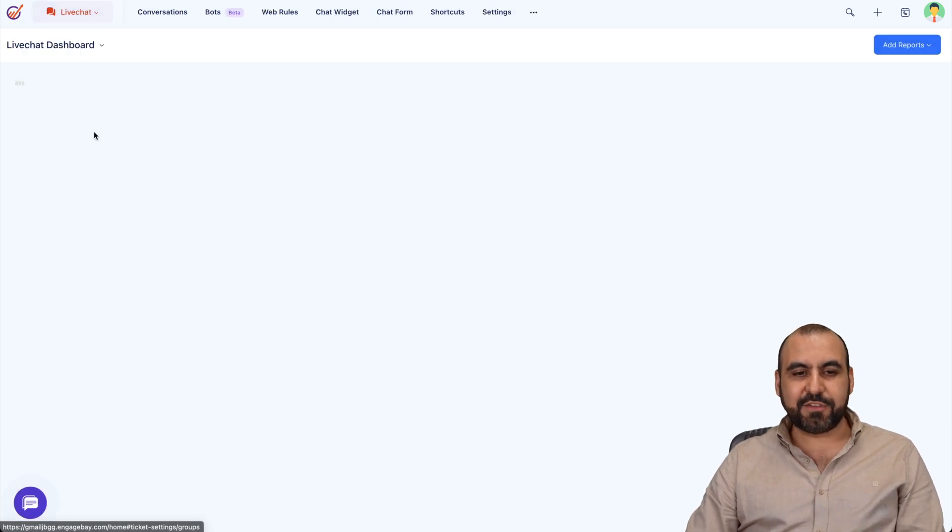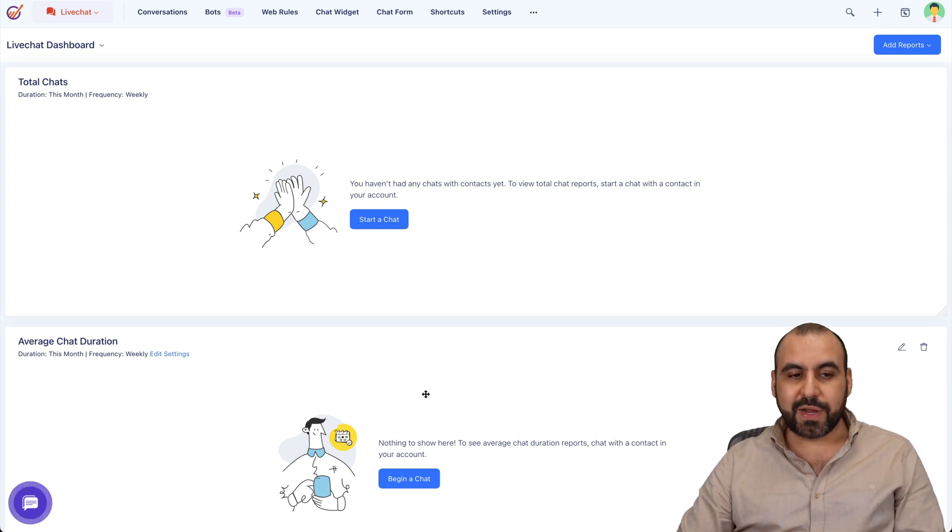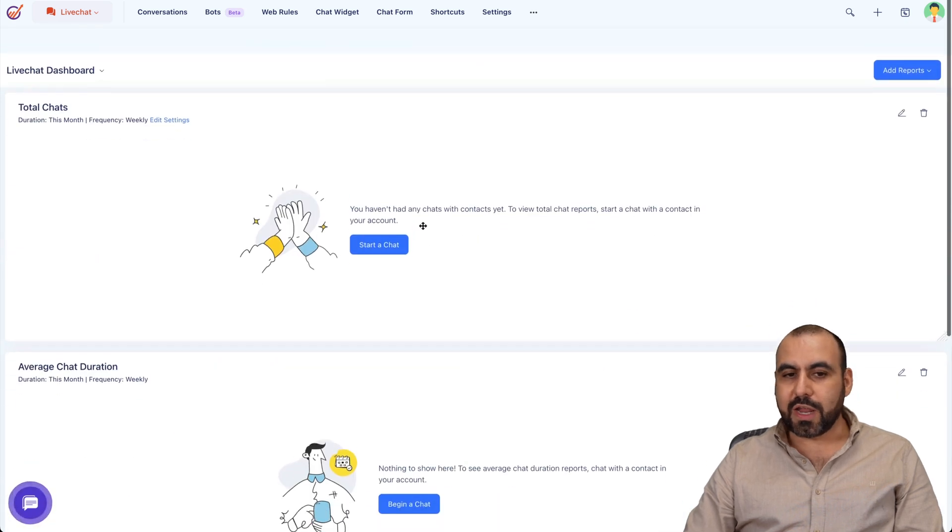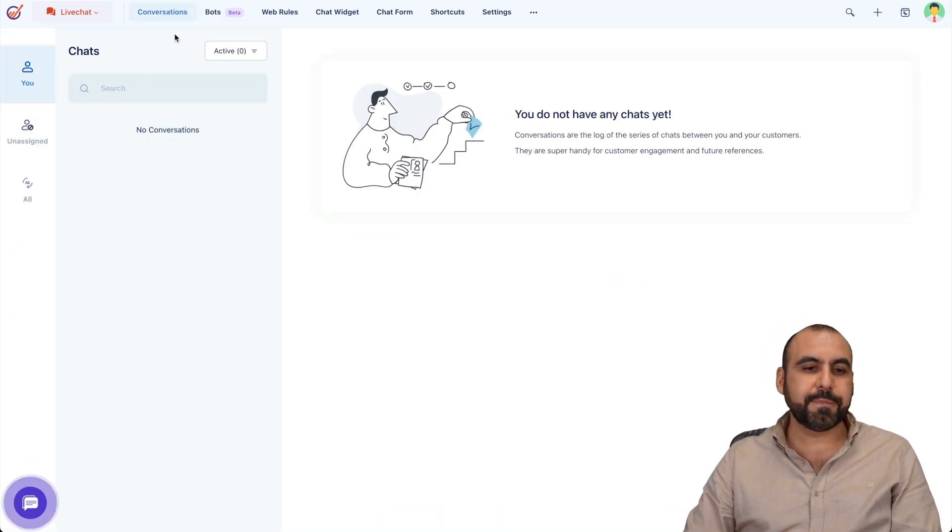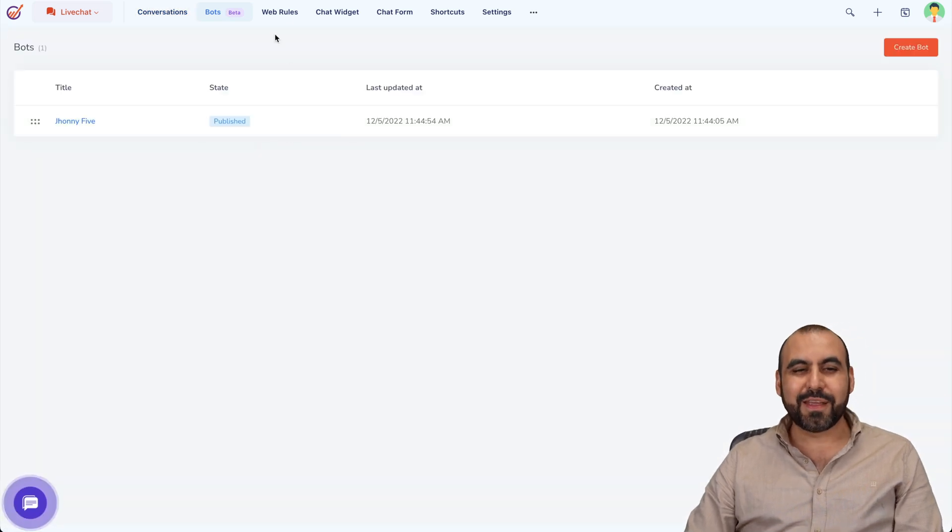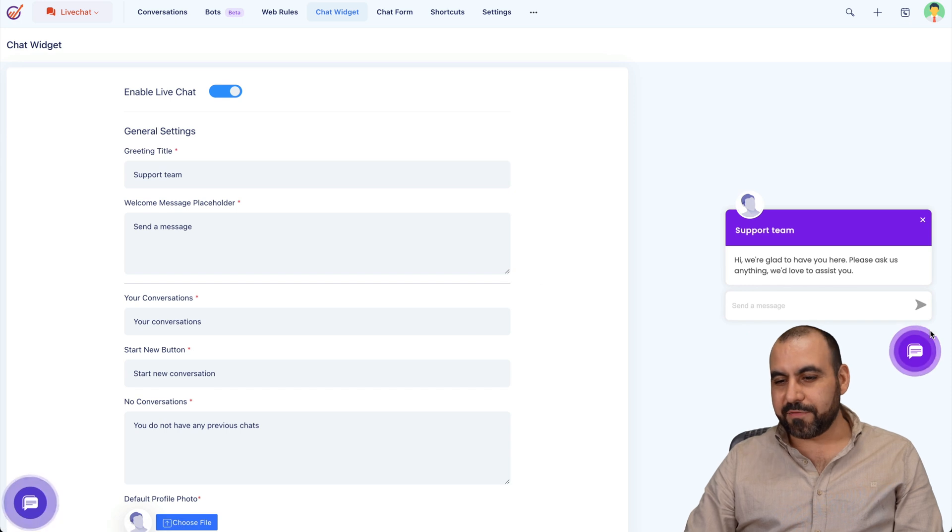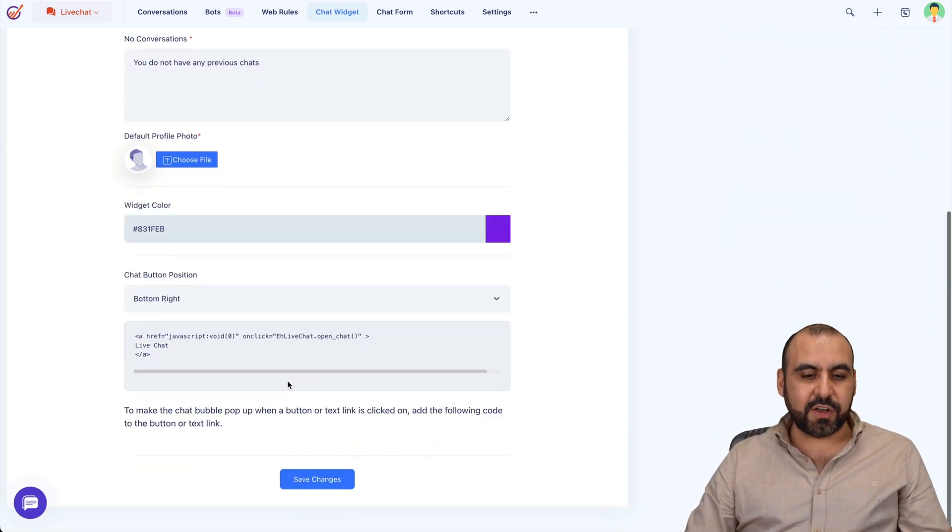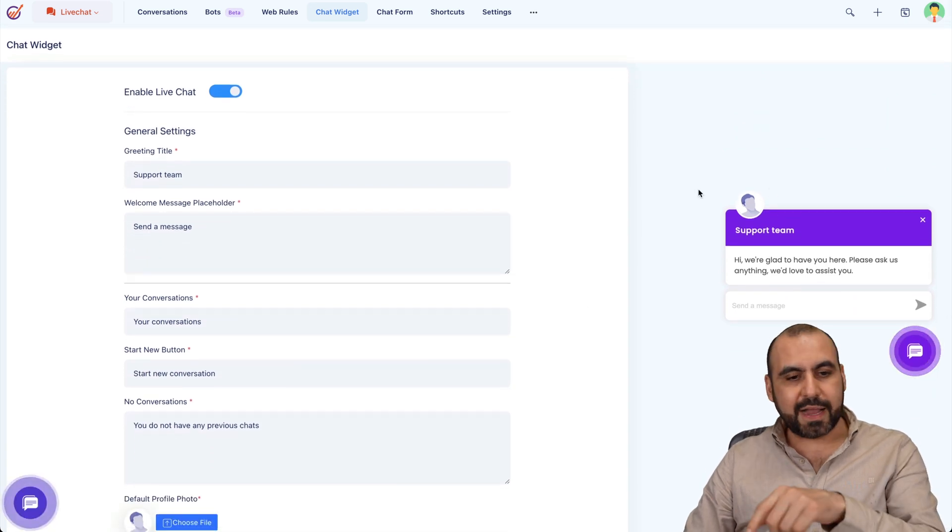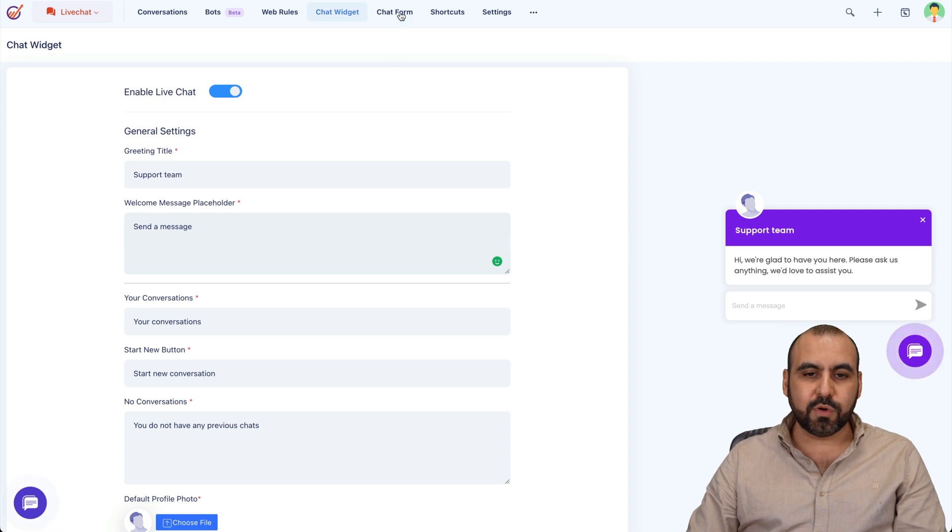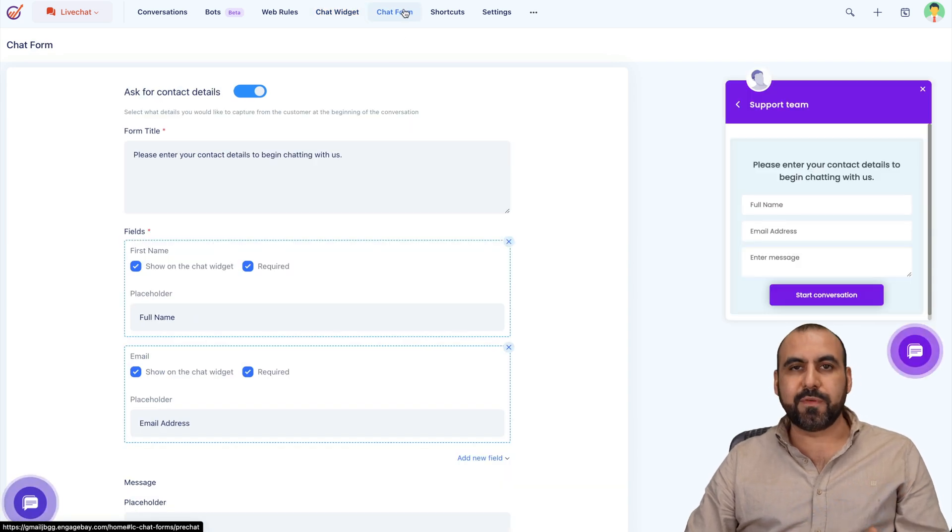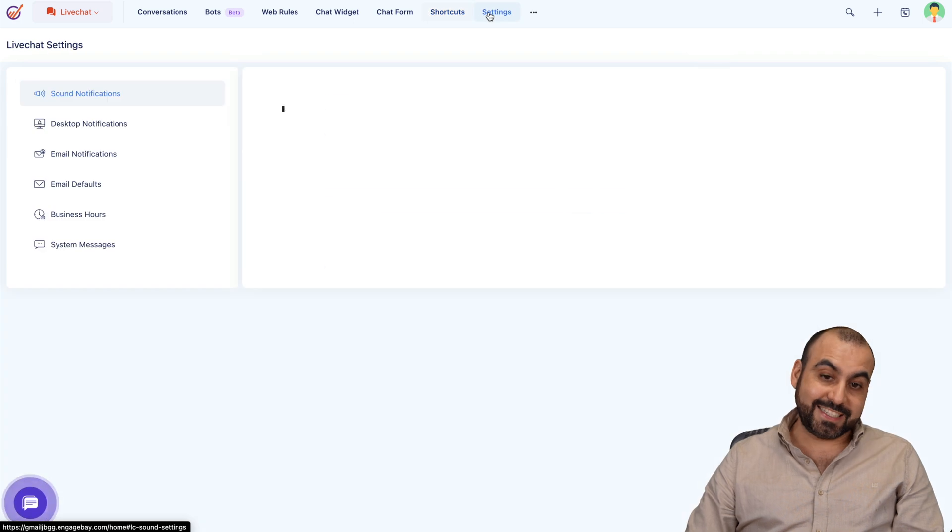We got live chat. You can have a live chat. You can add it to your landing page that you created right here and start chats from here. Create your own chat. You got your conversations, you got your bots. Yes, you can use bots here. You got web rules, chat widgets. This is a chat widget that you have right now. If you want to change colors, if you want to change the icon, the greeting title, and everything from here, that is possible. A chat form to get started before they actually start the chat. Shortcuts, settings, and files and trash.